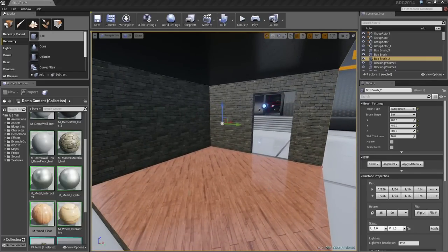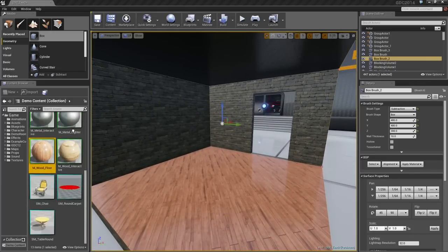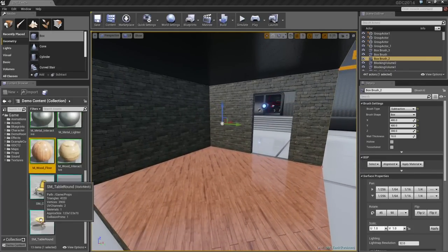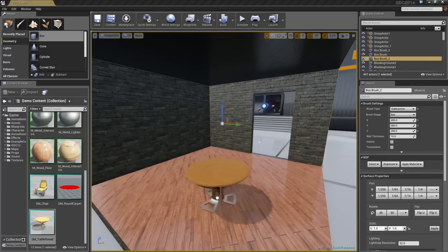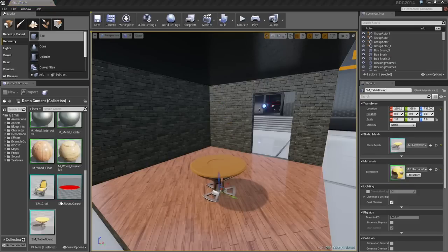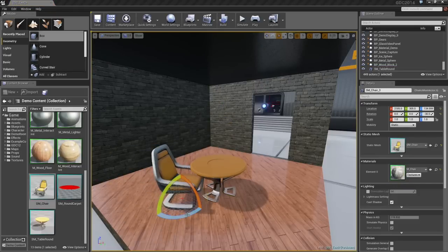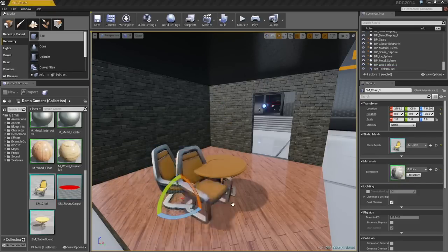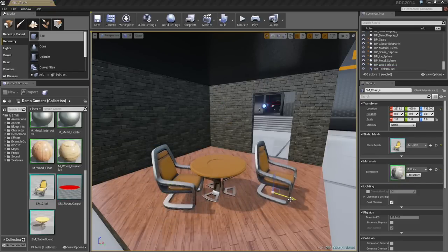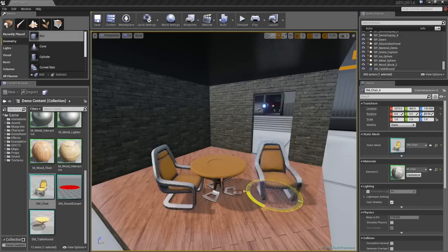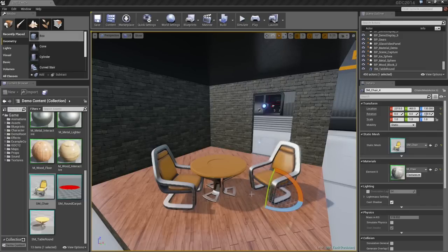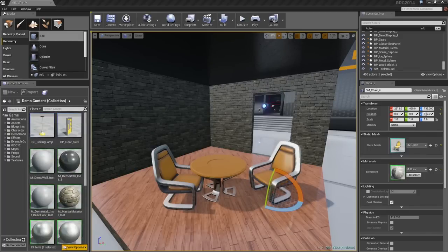Some decorations would be good. Let's bring in a table, and I'll bring in a chair. Rotate that slightly. Let's bring in another chair. There we go. Some lighting would be nice.